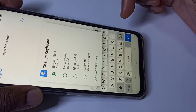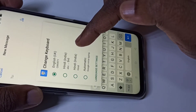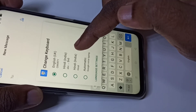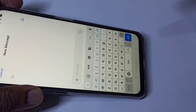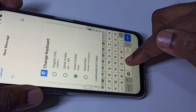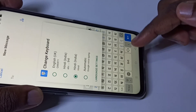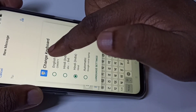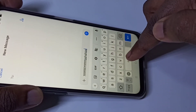Suppose I want to switch to the Hindi keyboard, so we need to tap on Hindi. We can see the keyboard has changed to Hindi — now we can type in Hindi. If you want to switch back to English, tap and hold on this button, then select English. Now we can type in English.